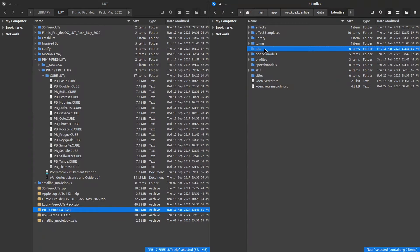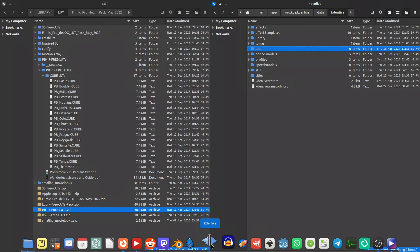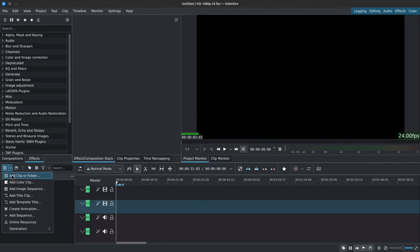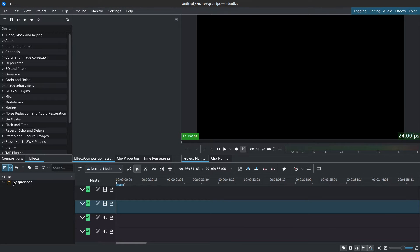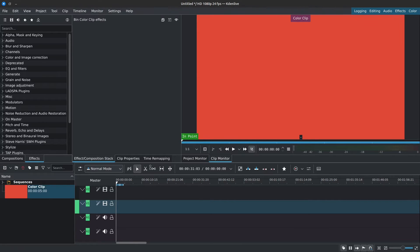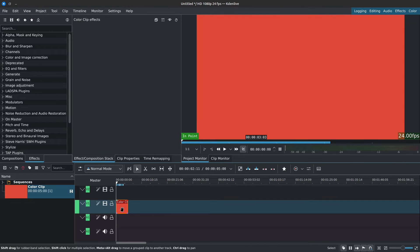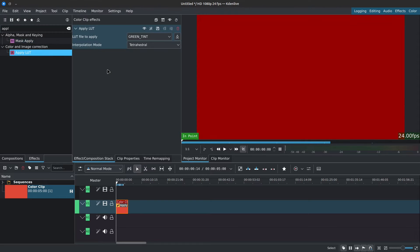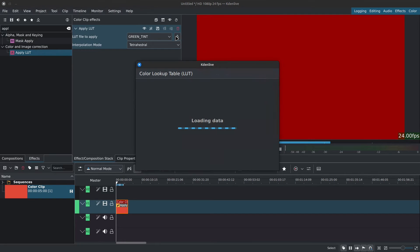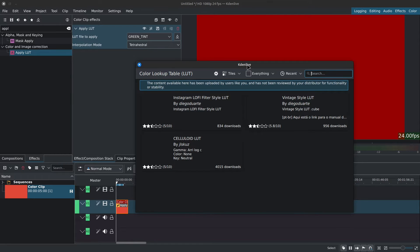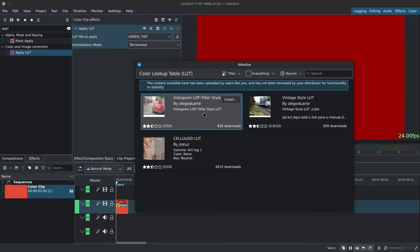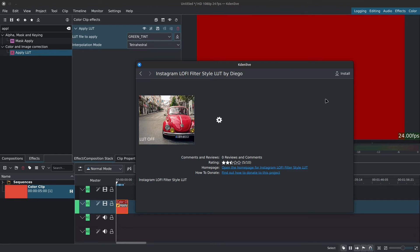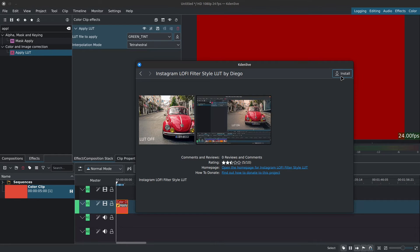We could also download custom LUTs right inside Kdenlive, which will prompt Kdenlive to create the LUT folder for us. For that, let's go in Kdenlive, create a color clip and add the apply LUT effect to the color clip. Now we'll download a custom LUT using the apply LUT effect in the effect and composition stack. Click on the down pointing arrow inside the apply LUT effect and we can install the first option, Instagram lo-fi filter style LUT by Diego Duarte. This will prompt Kdenlive to create the LUT folder for us.